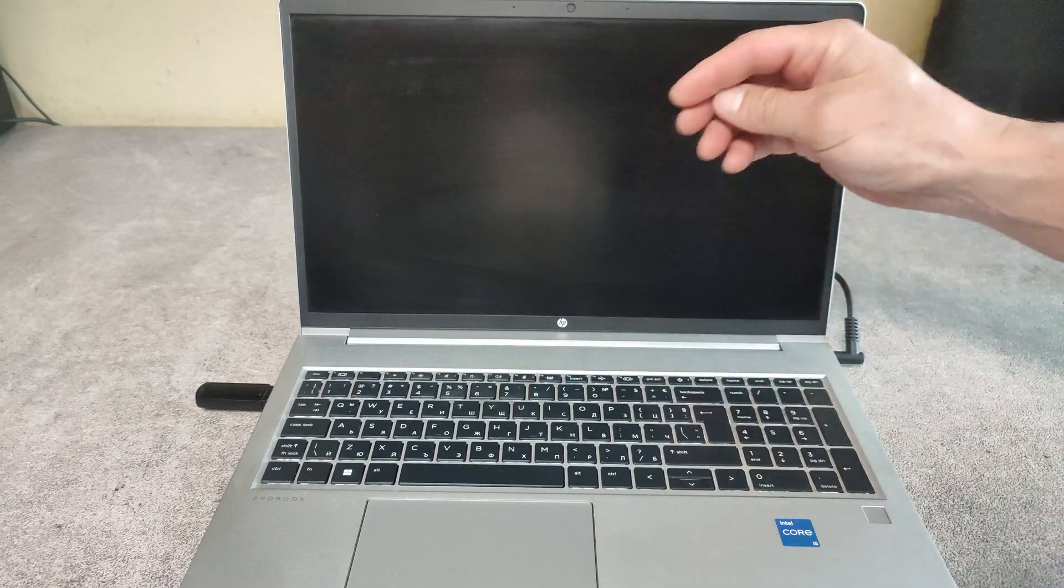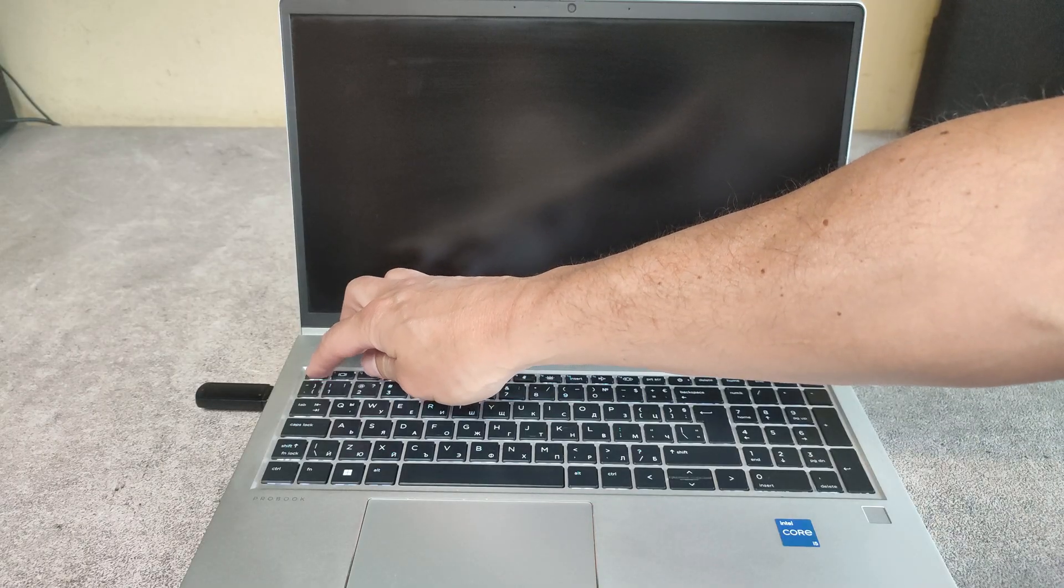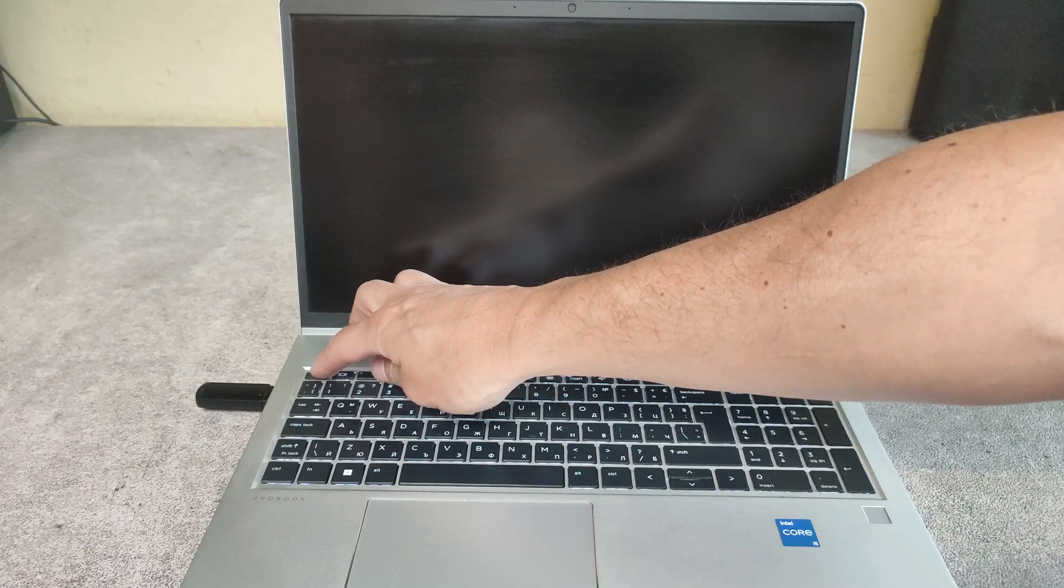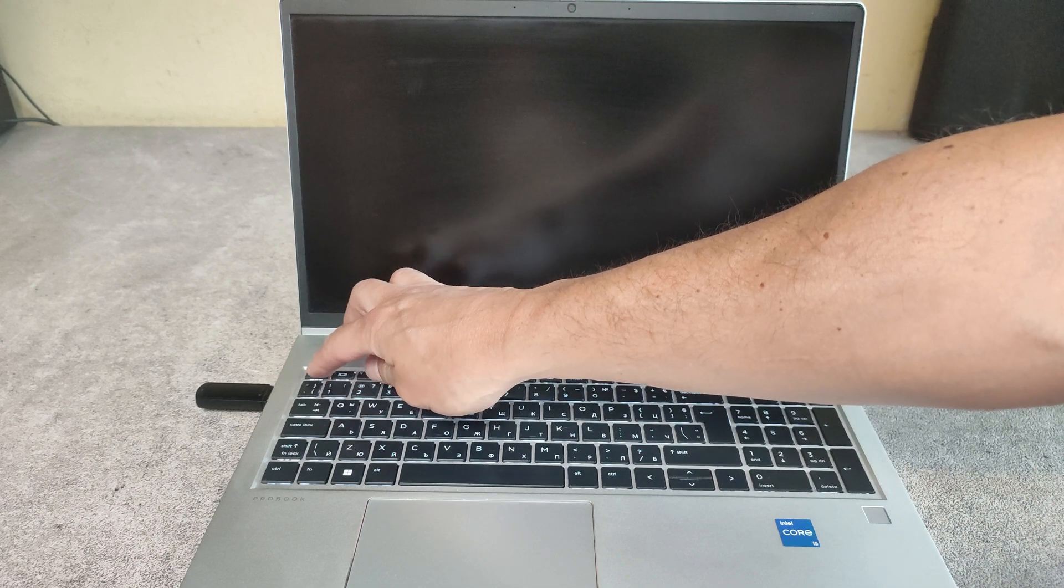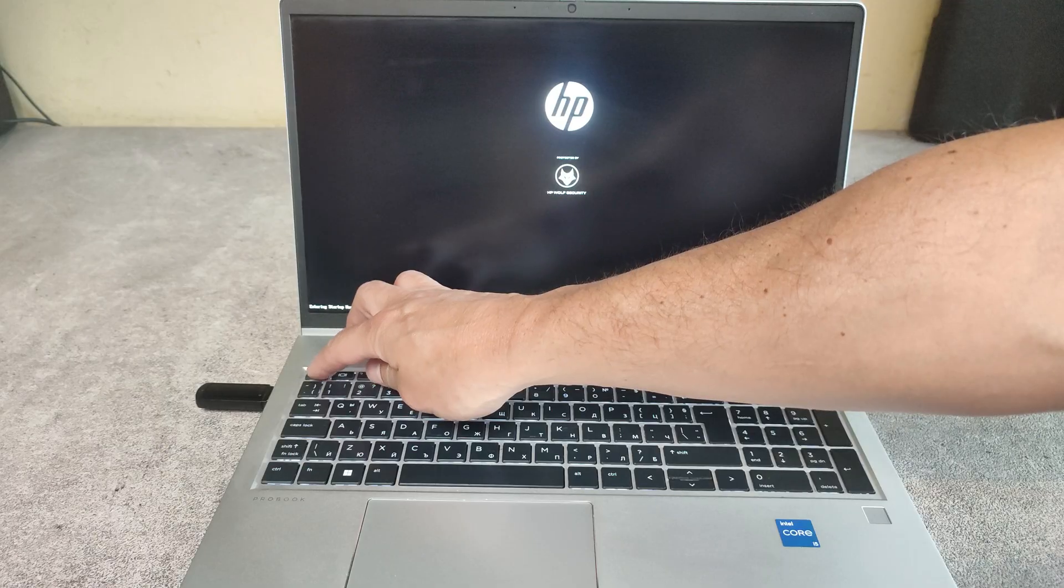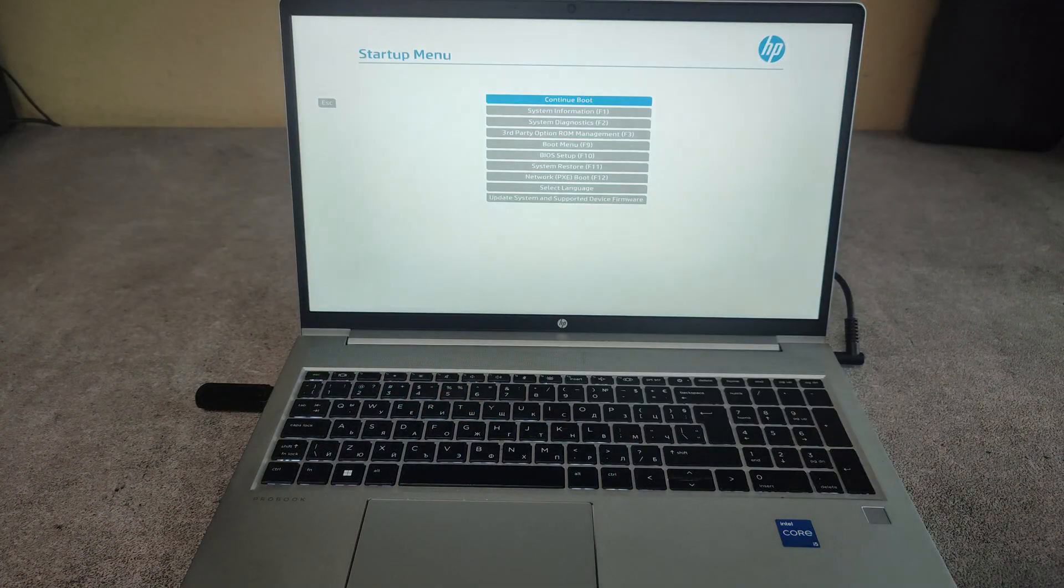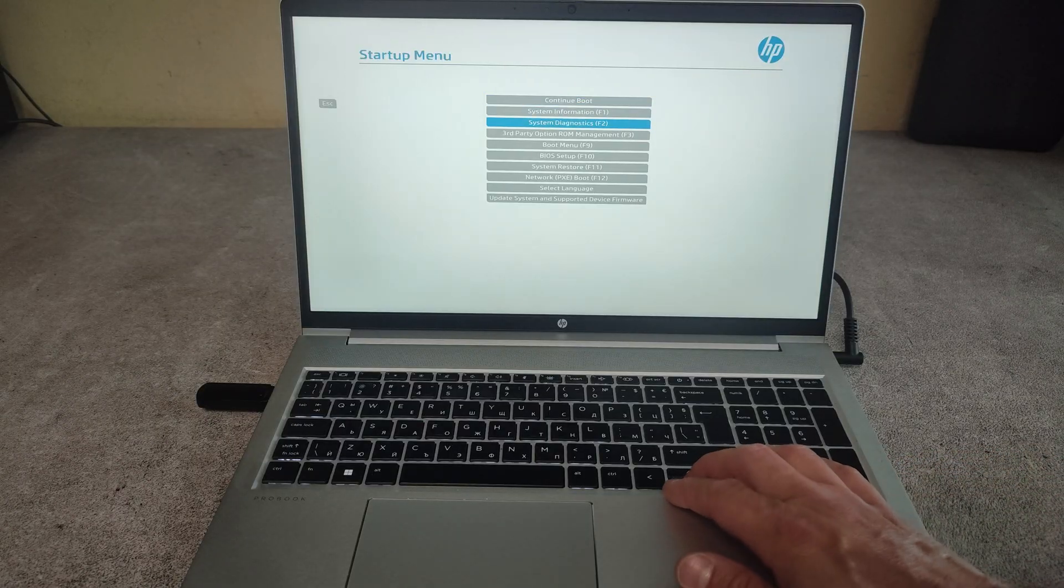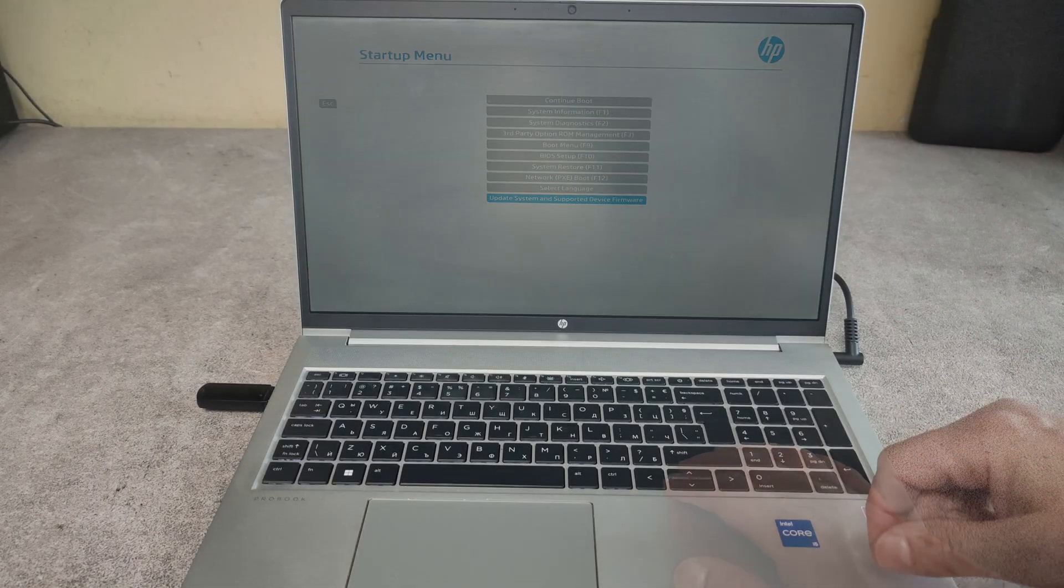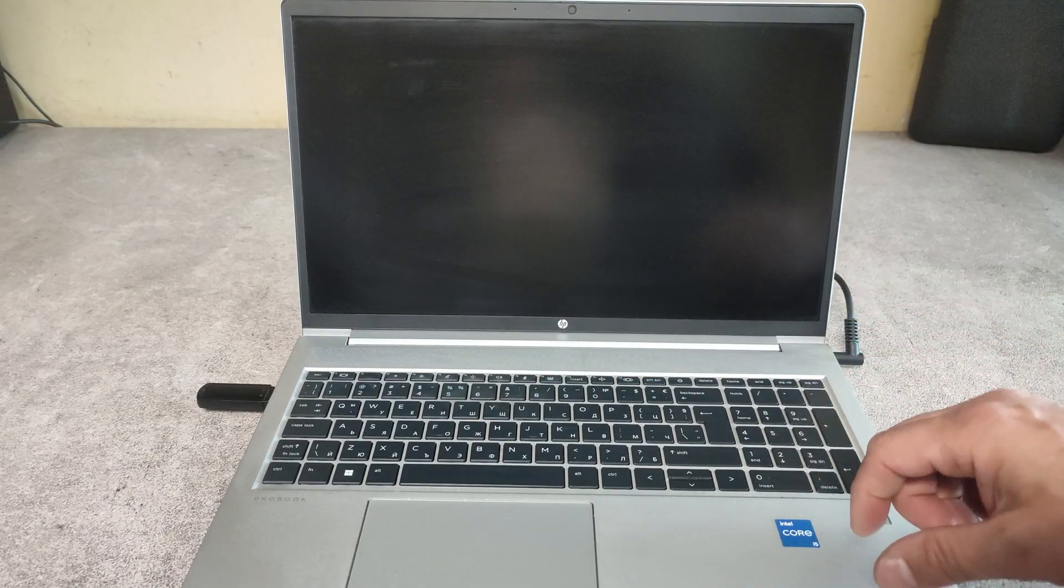Then keep tapping on ESC button. Here is our BIOS. Now I will show you how to enter directly into the boot menu.